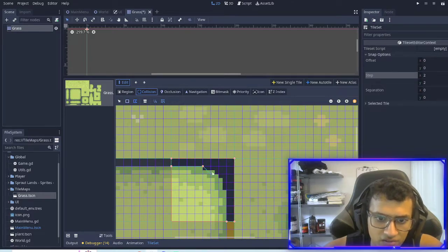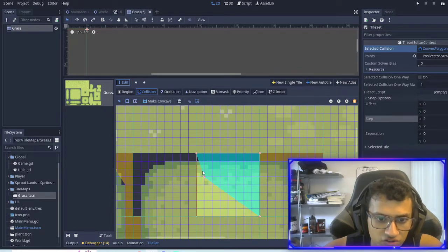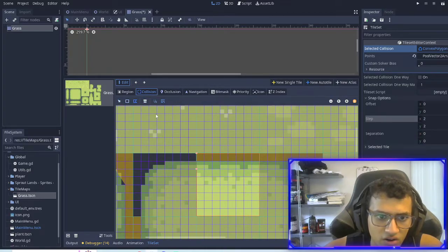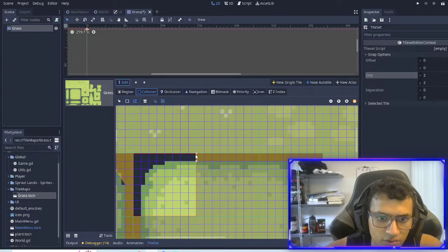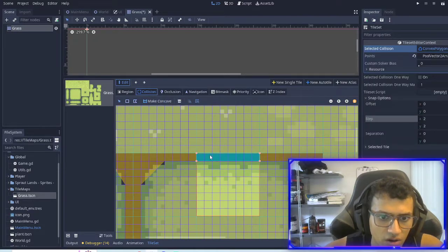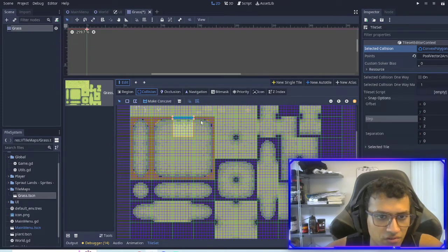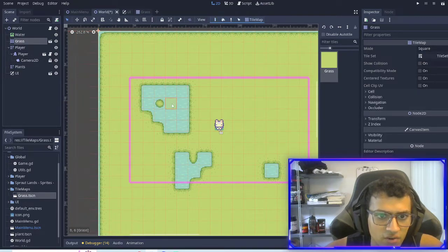This might be a bit of a hassle but this allows for very specific collision in our actual game. This will allow us to not collide with the water. I'll show you in a second — I'm going to finish this one. Okay, so we've done these two. Now if I save it and go back to my world...